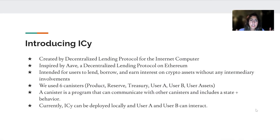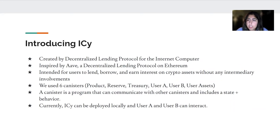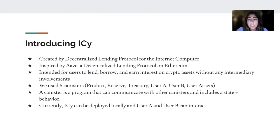Introducing IC. IC is a decentralized lending protocol for the internet computer. It was inspired by Aave, which is pretty much the same thing but on Ethereum. IC is intended for users to lend, borrow, and earn interest on crypto assets without any intermediary involvement. This is what makes it so unique, because a normal centralized system uses intermediary involvement, but this is completely decentralized.